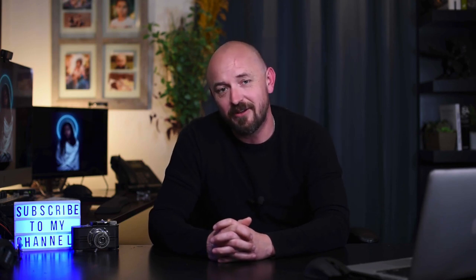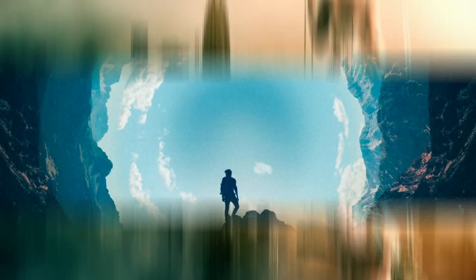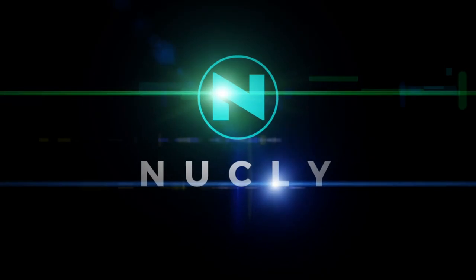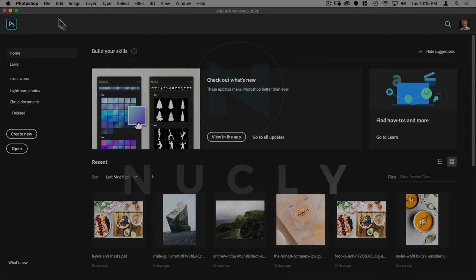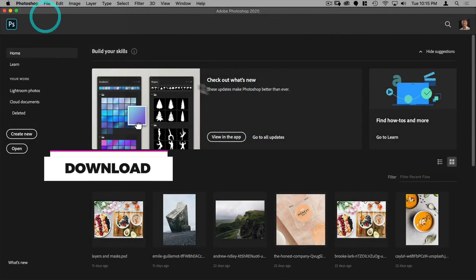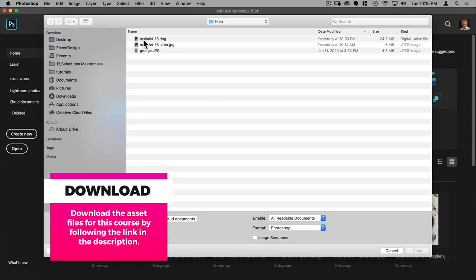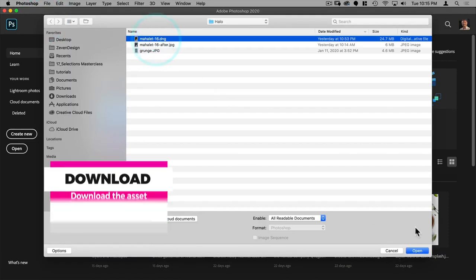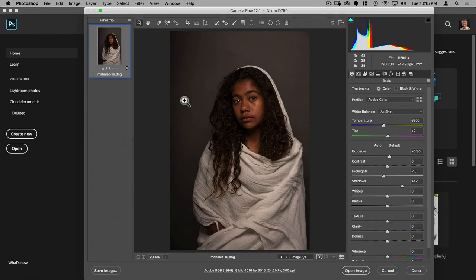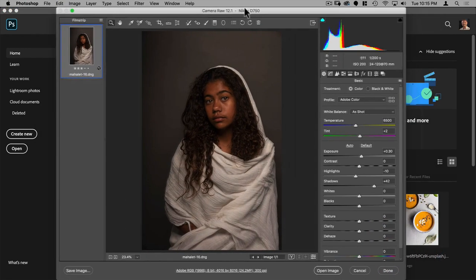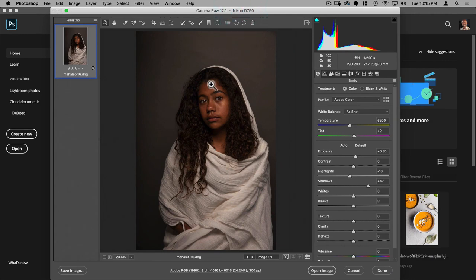Alright, having said all that, let's get started. First let's go to File > Open. We're going to open the Mahalit 16 DNG. It's going to open in Camera Raw because it is a Camera Raw image. I'm not going to do much in Camera Raw primarily because the photo as taken is pretty nice and we're going to be doing a lot of retouching in Photoshop.